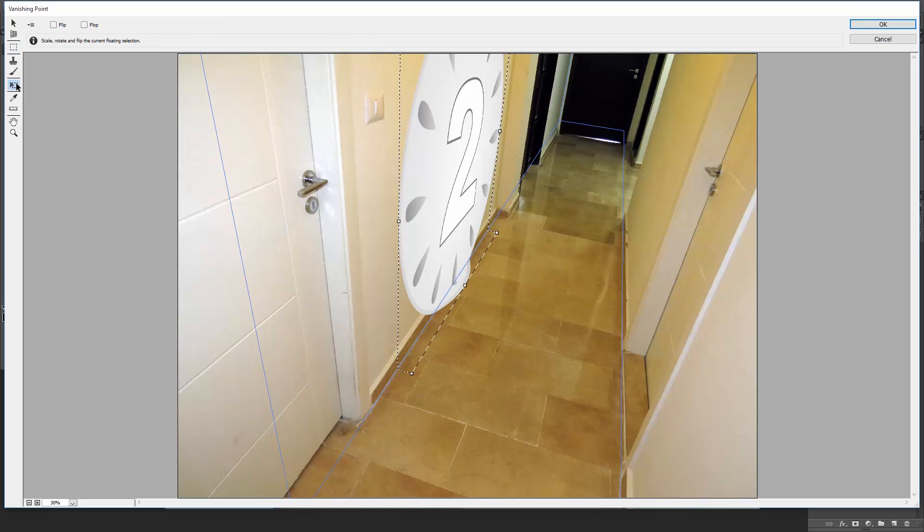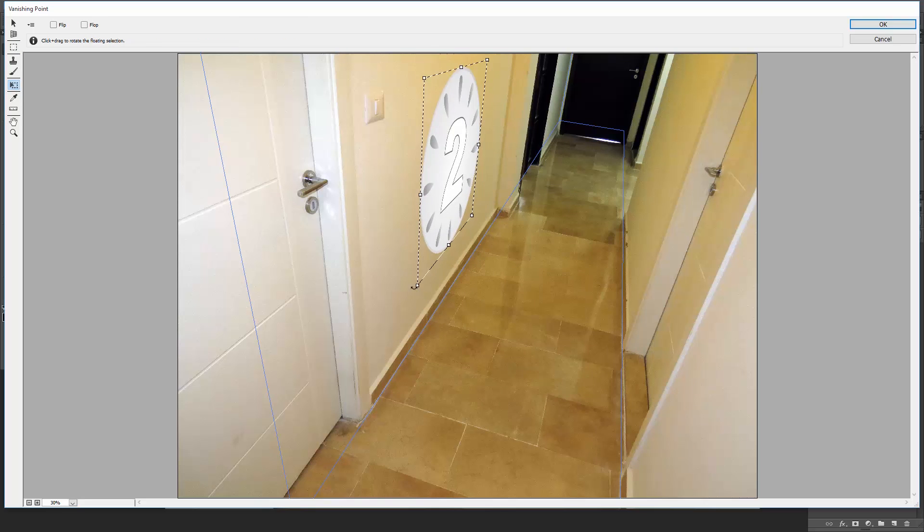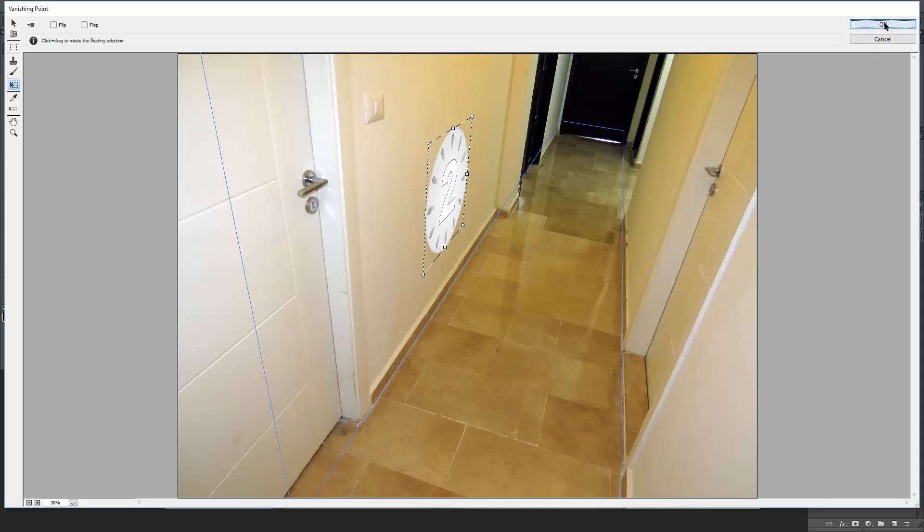Now with the Transform tool, hold down Shift and scale it down proportionally. Awesome! Hit OK.